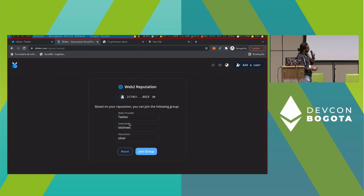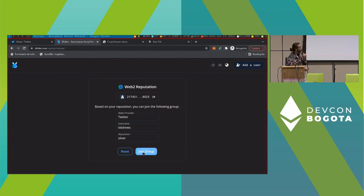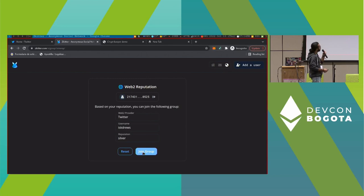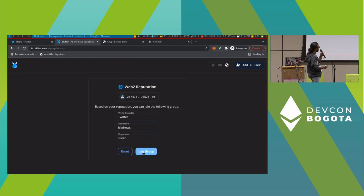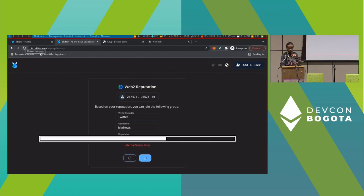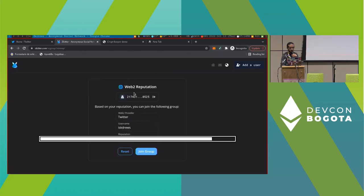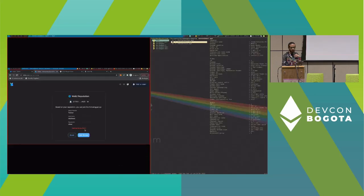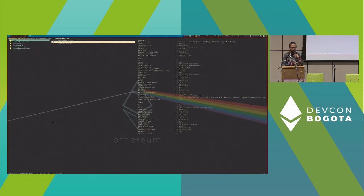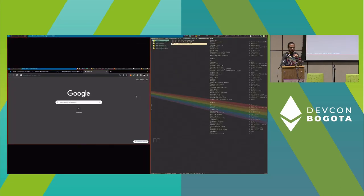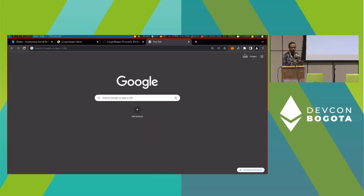Here I have already connected to my Twitter and it generated my reputation. My username and my reputation is silver reputation. So now I can join the group and I can anonymously participate.